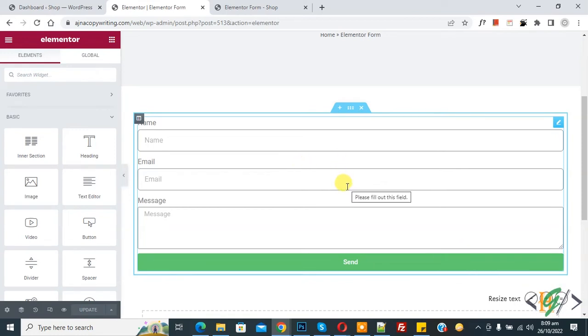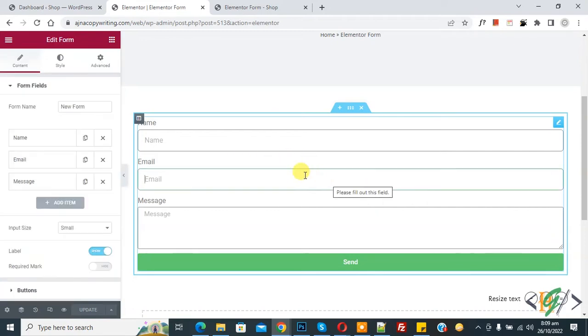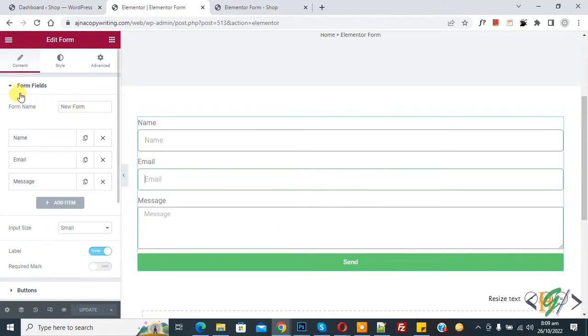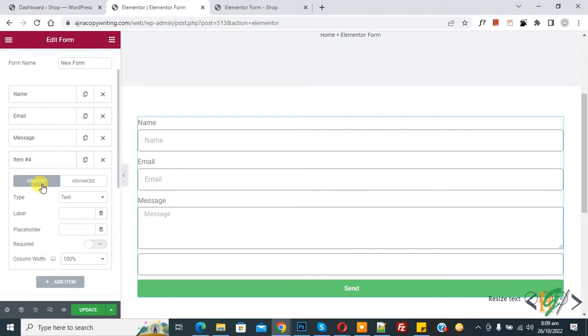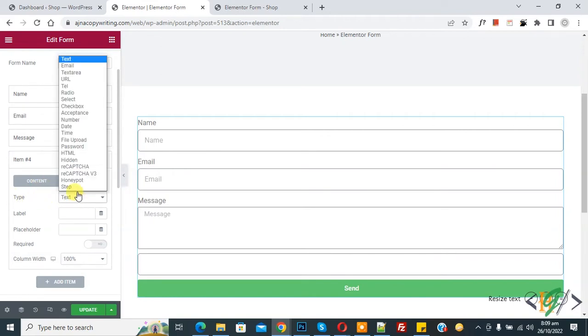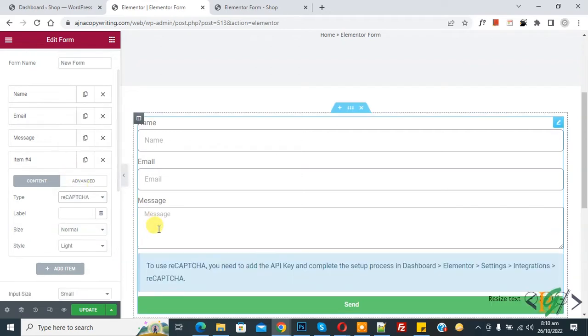So we are using Elementor Pro plugin. We are going to add reCAPTCHA now. You see form, so click on it. On left side you see form field and then you see add item. So click on it and then here you see type, so drop down. Click on it and now you see reCAPTCHA, so click on it.